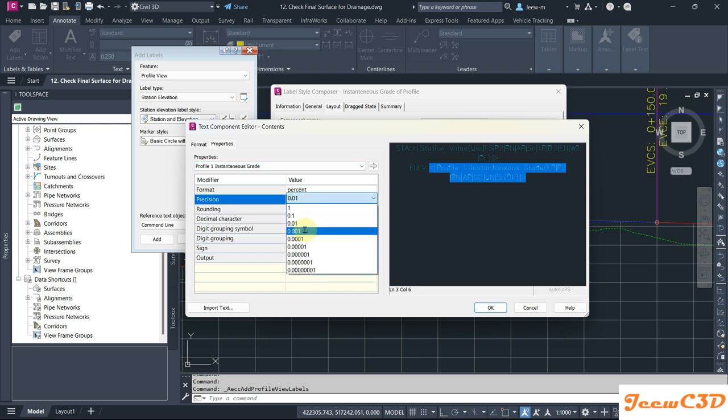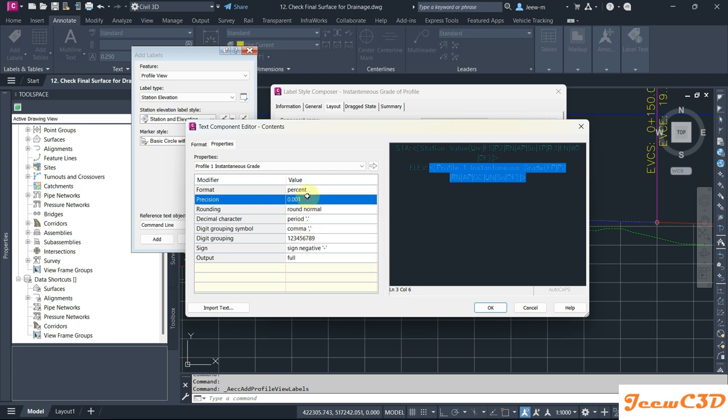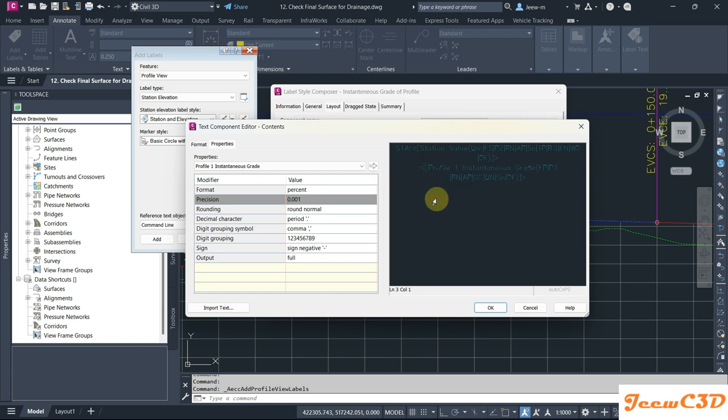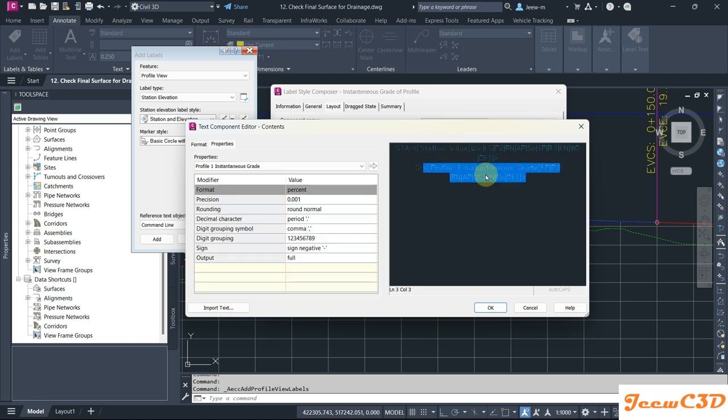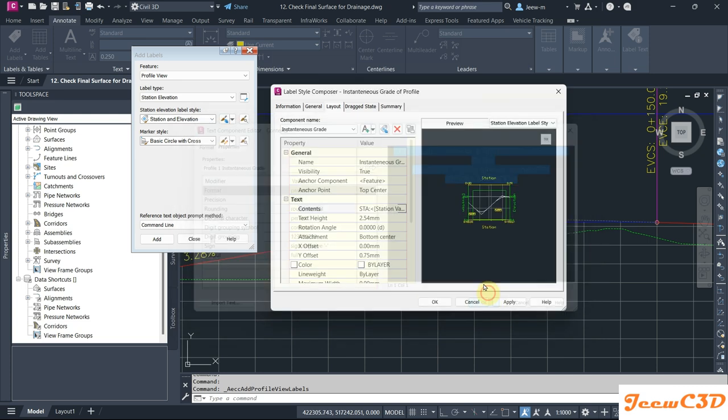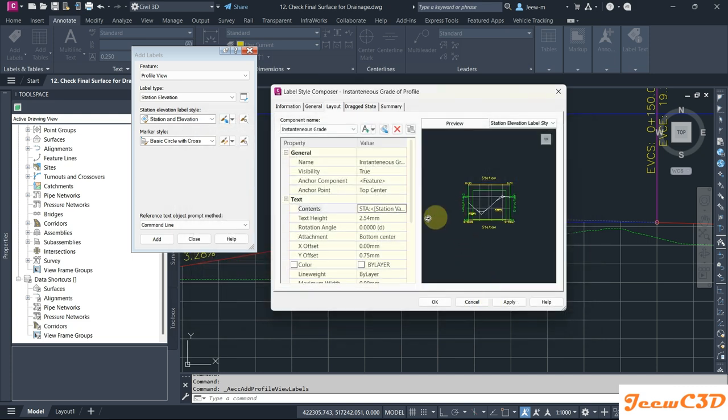You can control the decimal places here, whether it is three decimal places, two, one, or something. I'll set it to three decimal places. Then I click here to add to the content, and instead of Elevation I change it as G for grade. Now we have the station and the grade on that location. Then I click OK.